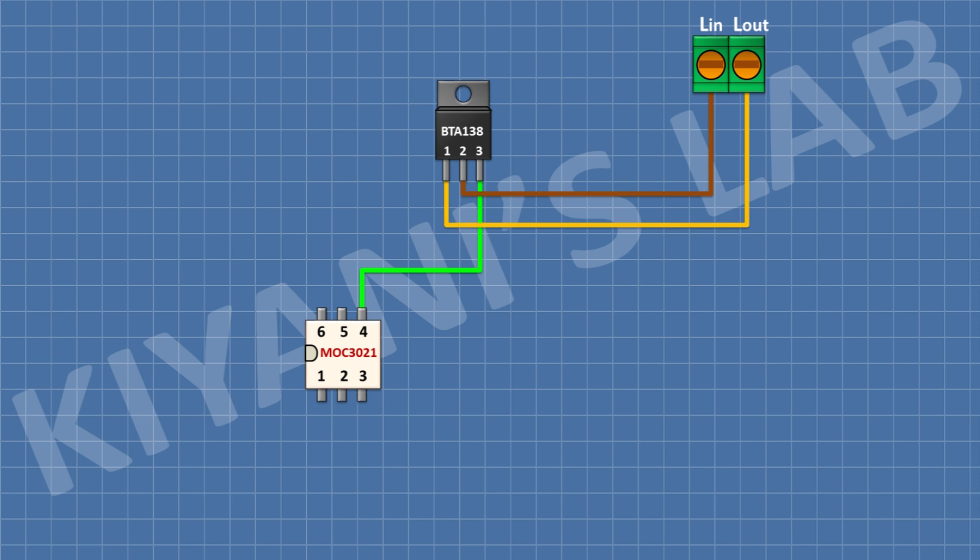After that, I'm going to connect a 220 ohm resistor and connect its one pin to pin number two of the triak and its other pin to pin number six of the opto triak. After that, I'm going to connect an LED and connect its cathode to pin number one of the opto triak.